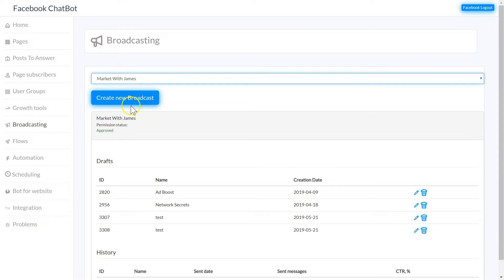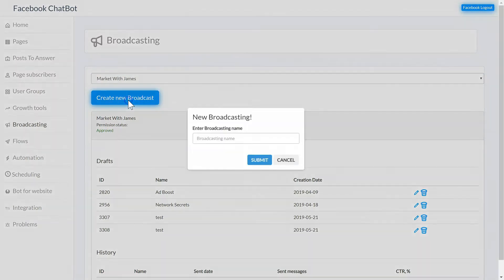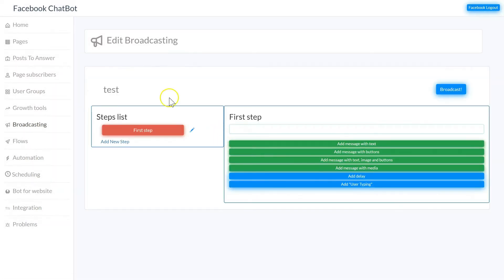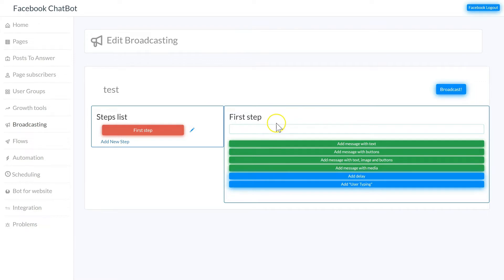To send a broadcast, create a new broadcast and name your broadcast. Once you've named your broadcast you're going to be able to set up your steps and set up your messages. The first step is what's going to be sent out first.